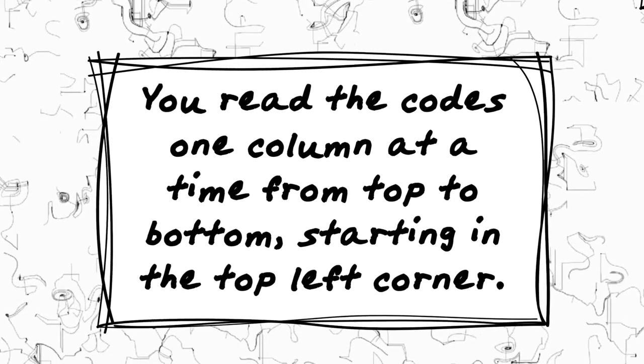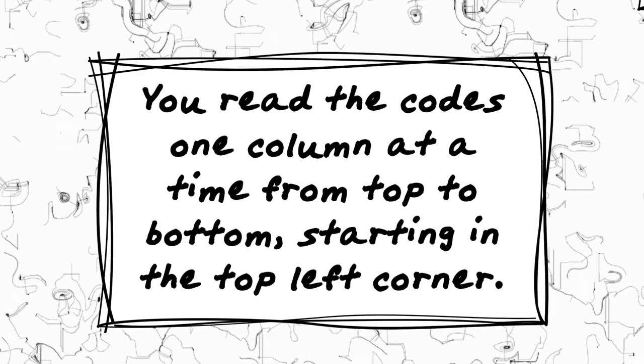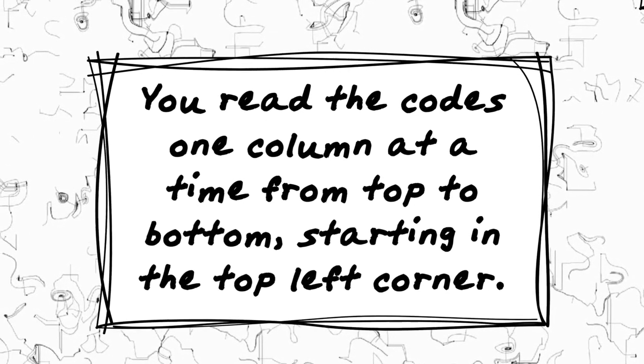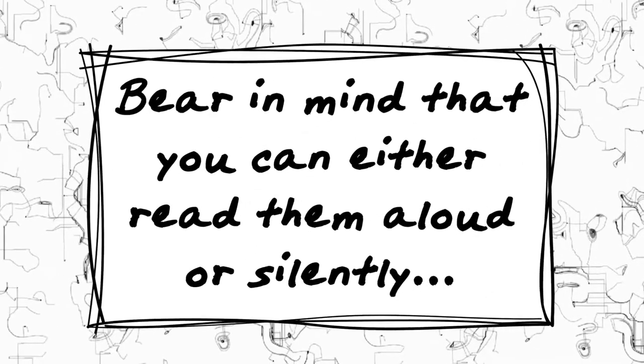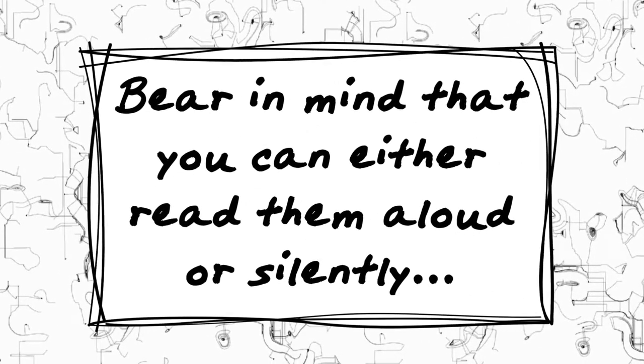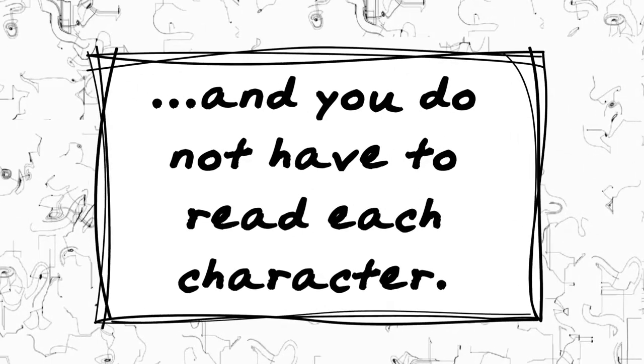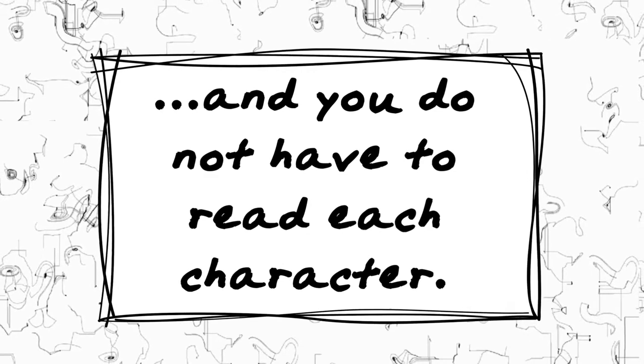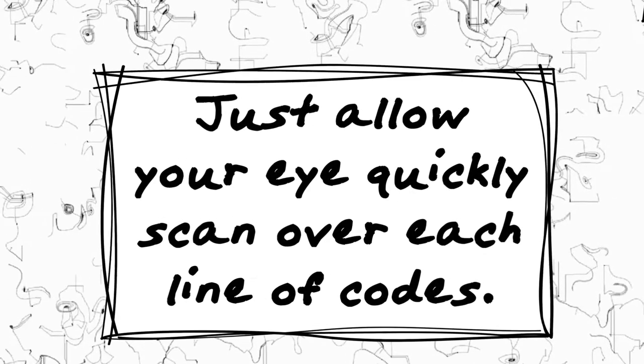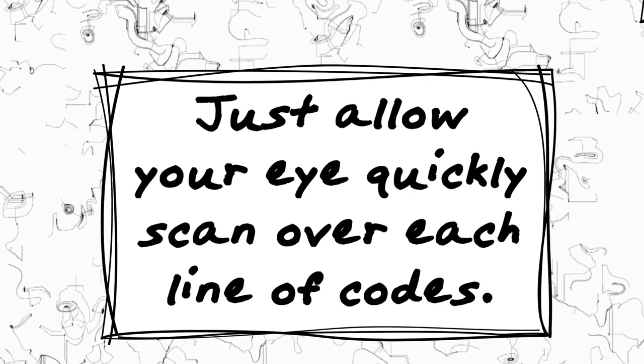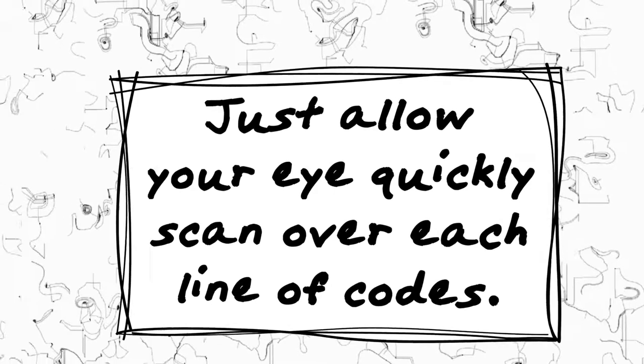You read the codes one column at a time from top to bottom, starting in the top left corner. Bear in mind that you can either read them aloud or silently, and you do not have to read each character. Just allow your eye to quickly scan over each line of codes.